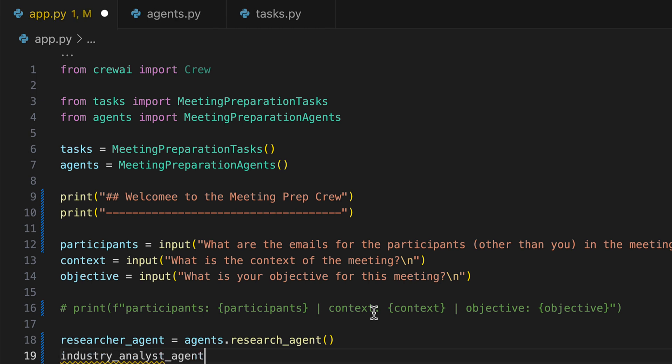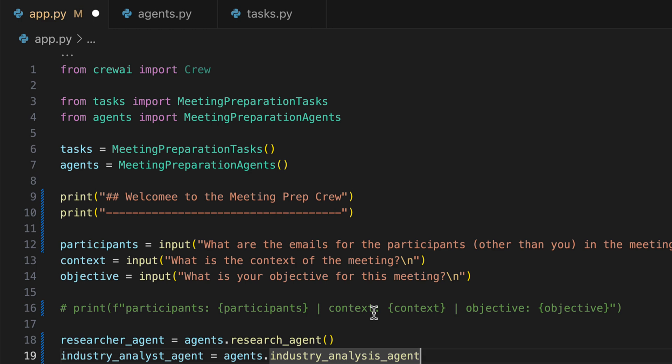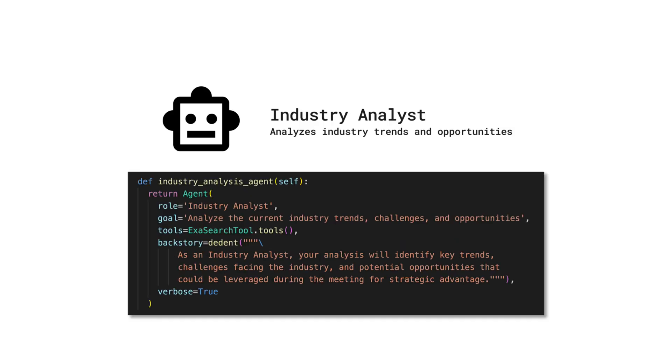We continue with the industry analyst agent. The industry analysis agent assumes the role of an industry analyst, with the objective to dissect current industry trends, challenges, and opportunities using tools like the ExerSearch tool. Tasked with identifying key trends and challenges within the industry, this agent's analysis aims to pinpoint potential opportunities.